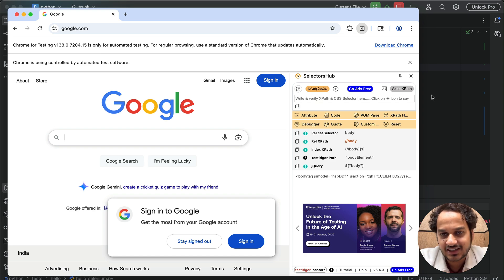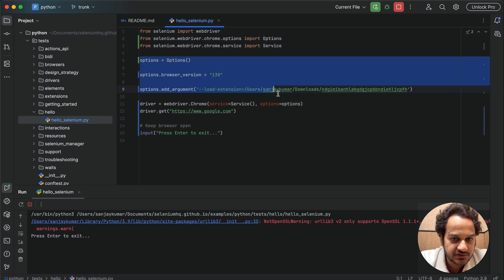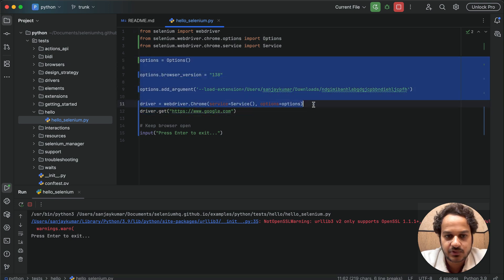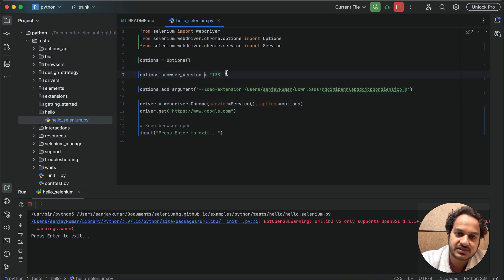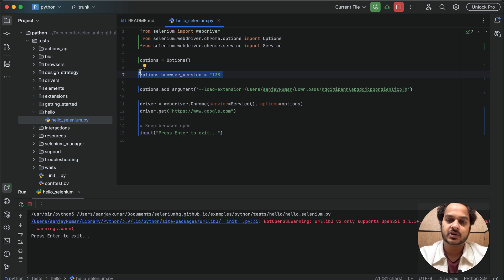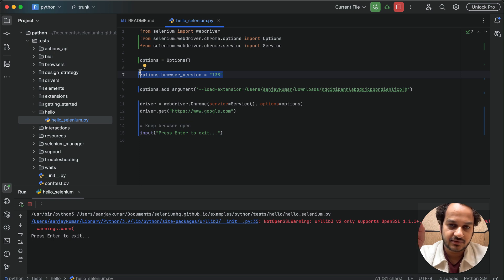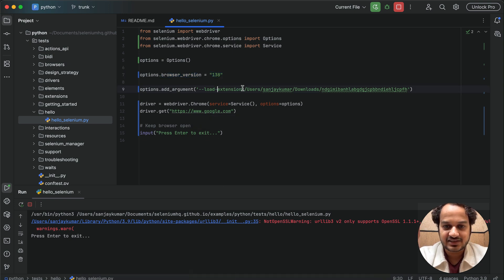So this is how you can open any extension through Selenium with Python. You just need to have this piece of code in your script. If you didn't have it earlier, you just have to add these three or four lines of code. Make sure that you set the browser version to one plus whatever the stable version is installed in your system — if you have Chrome 137, make it 138; if you have 138, make it 139.